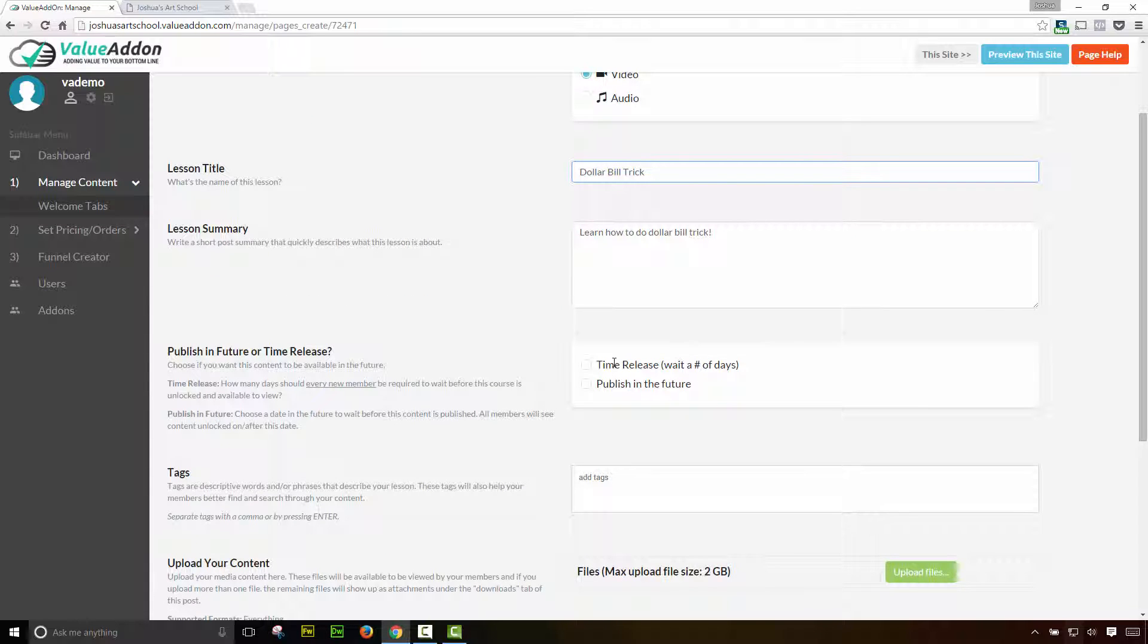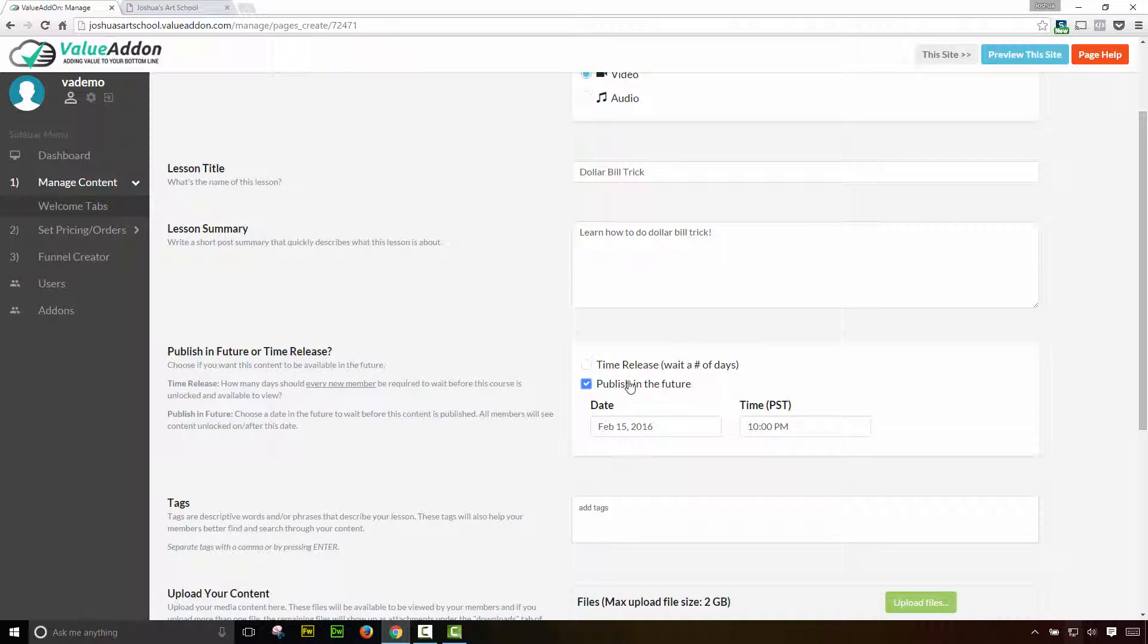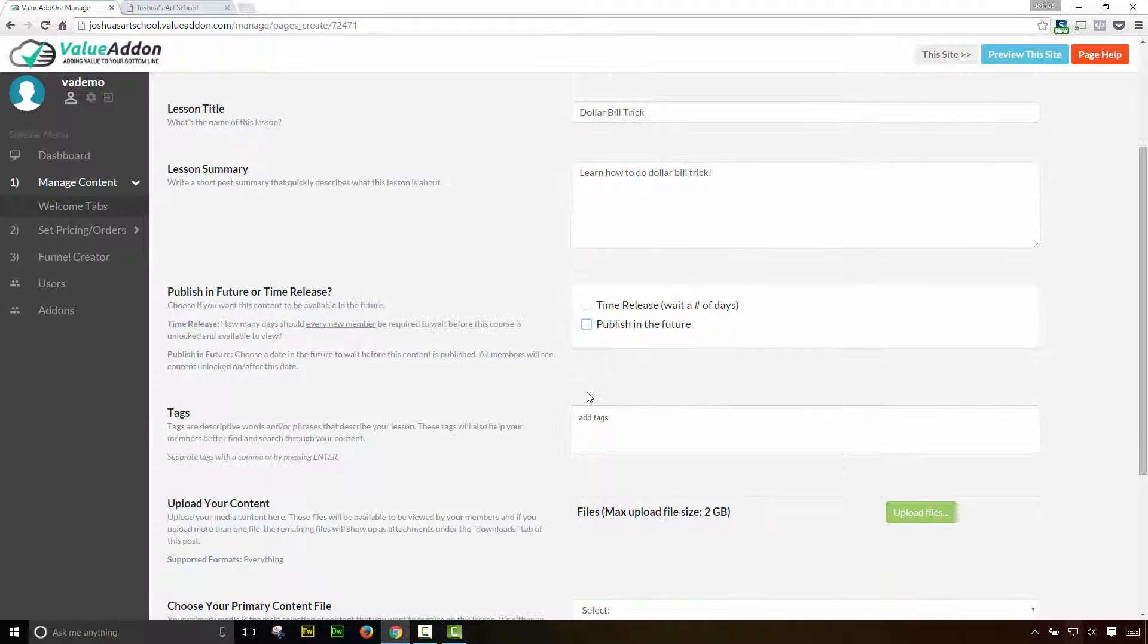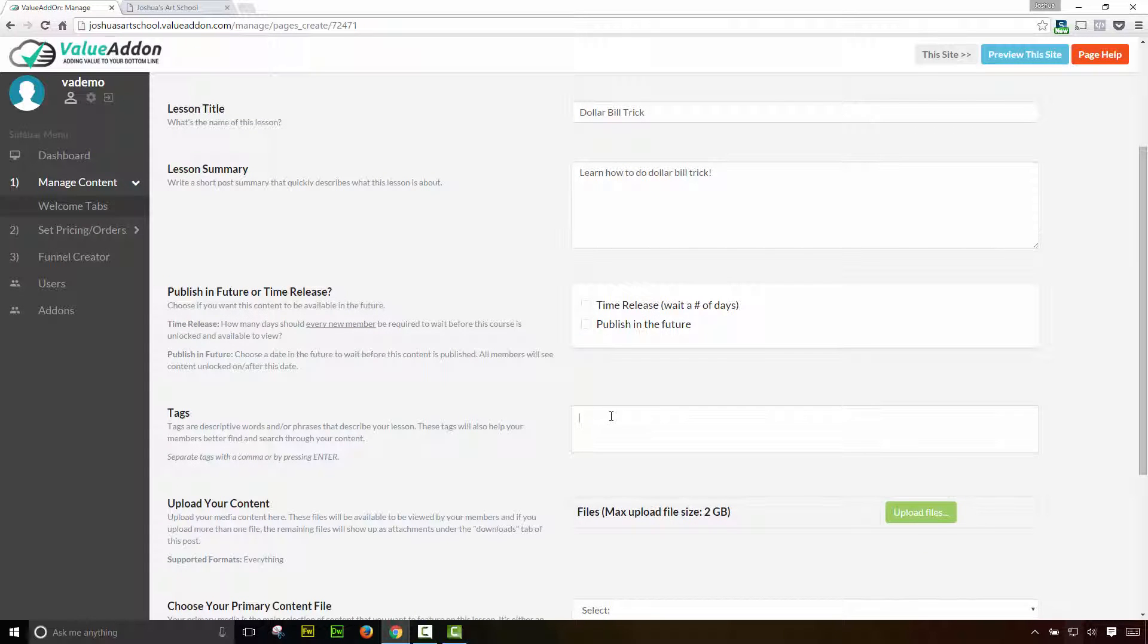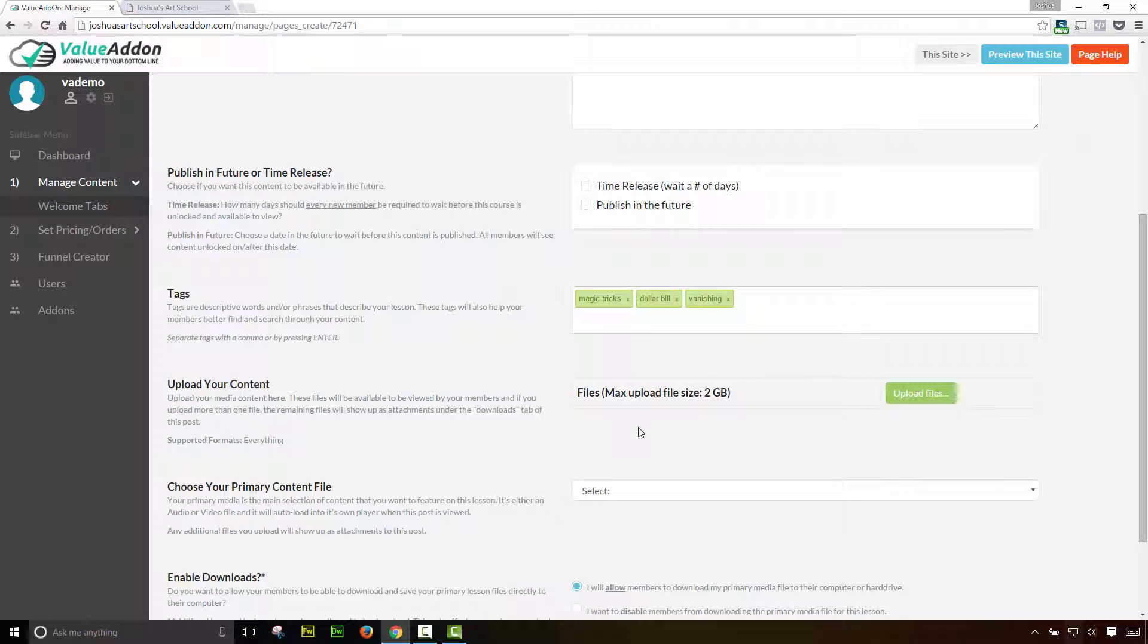Okay. So the next option is once again, do we want to publish this lesson in the future or do we want to time release it? If you time release it, once again, the user is going to have to wait a set amount of days before they can gain access to this lesson. Or we can do publish in the future, which allows us to choose a date in the future when this lesson will be made available. For this example, we're going to leave these blank. The next option is to add tags. Now these are optional, but these are descriptive tags that explain this lesson. It helps your users be able to search and see what this lesson is about. So we can put in things like magic tricks, dollar bill, and vanishing. There we go.